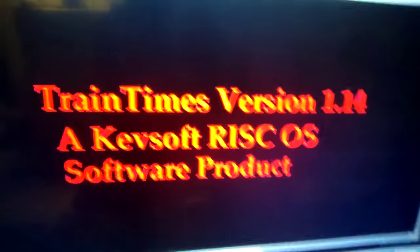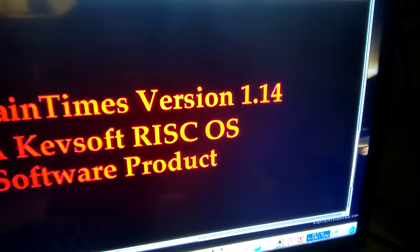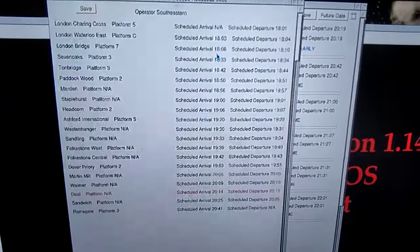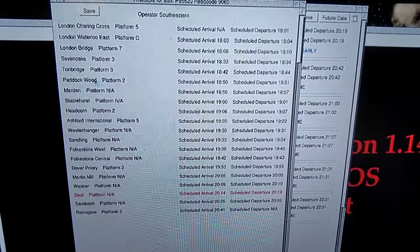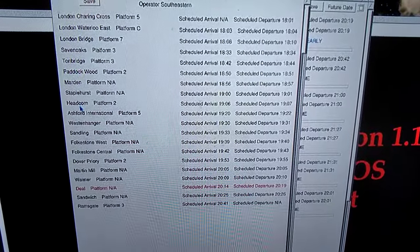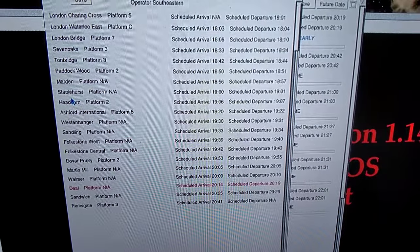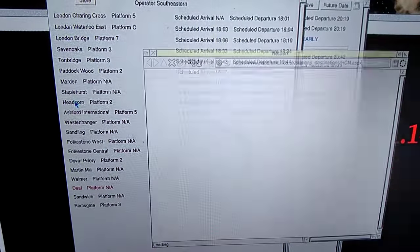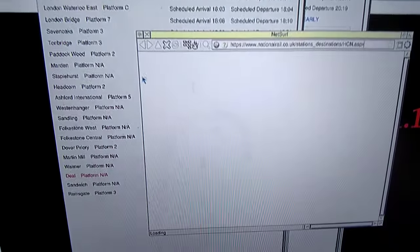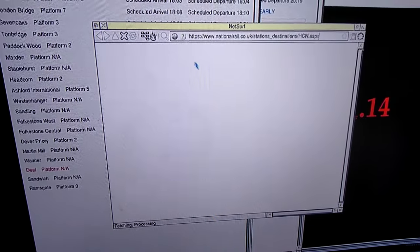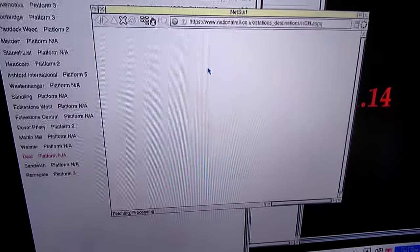There's one other thing. I'm not sure if I mentioned it in the previous version. The other thing is that if you right-click on one of the stations down here, you open the web browser onto the National Rail station details.